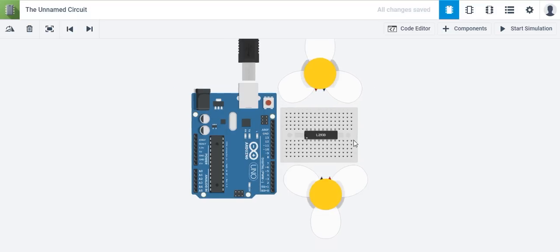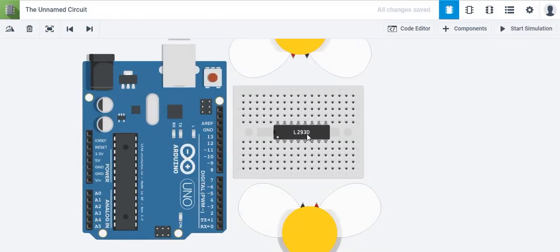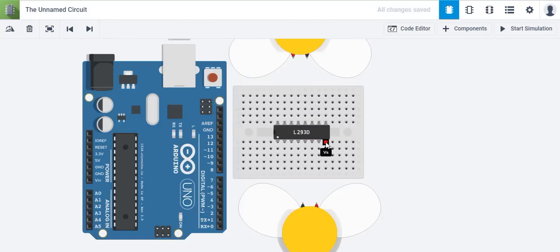The one thing that you need to realize about this L293D chip is it's pretty symmetrical. So what you see on top is essentially what you'll have on the bottom. So as you're wiring, just keep that in mind.